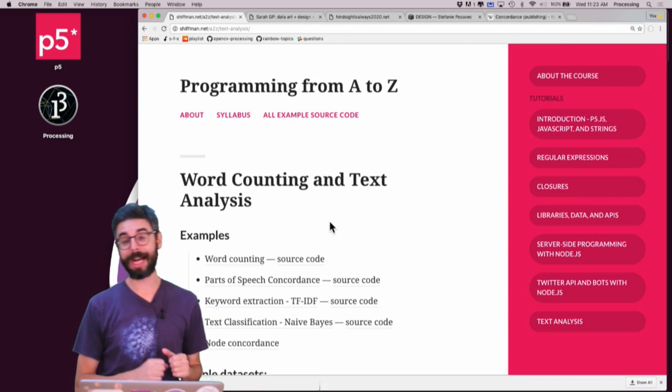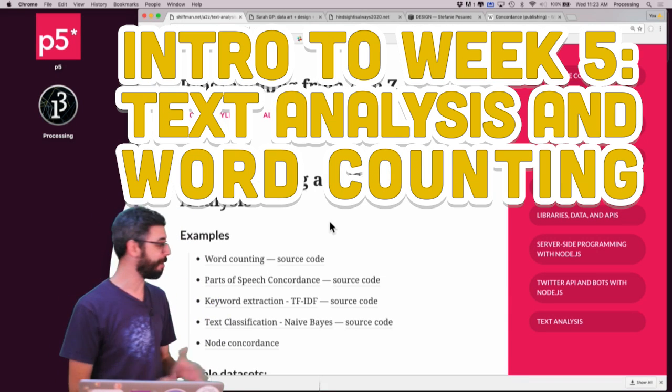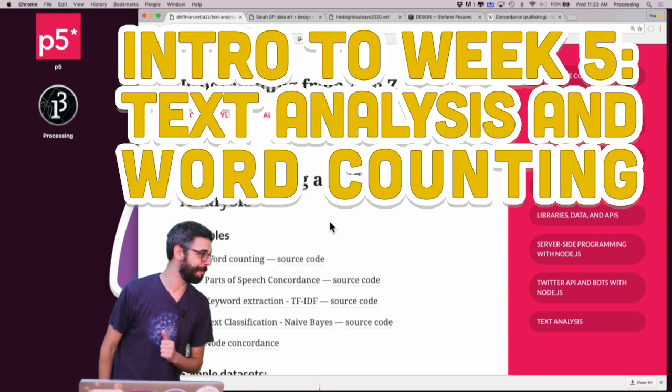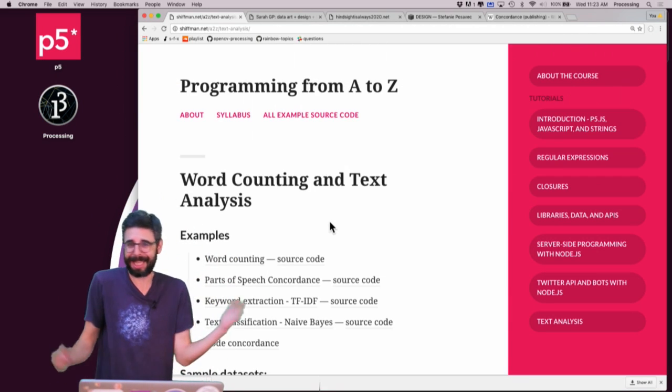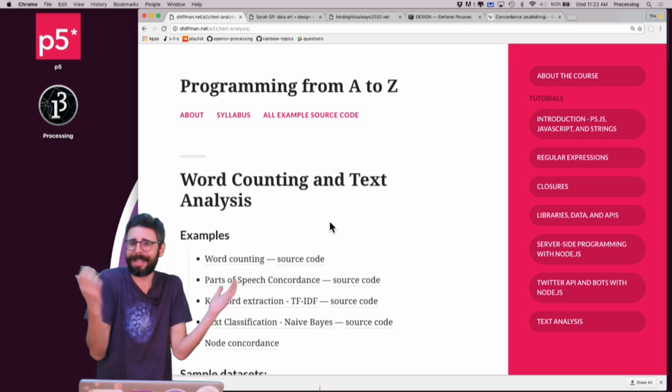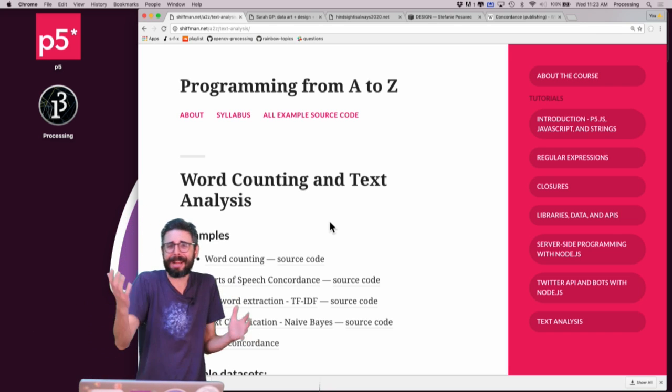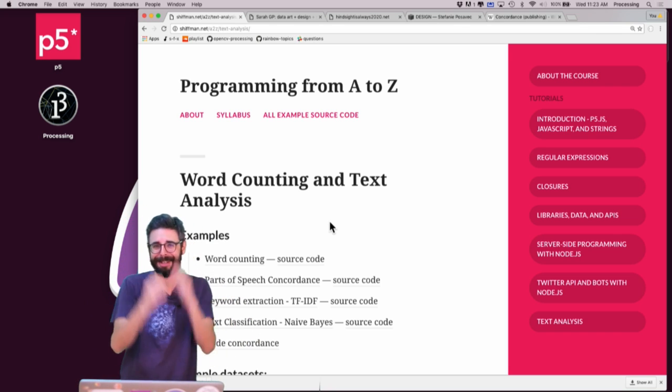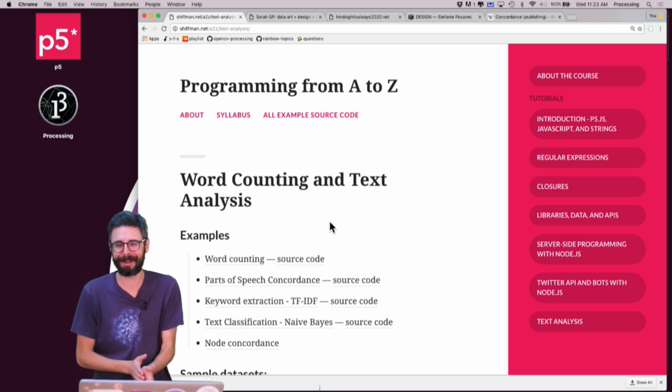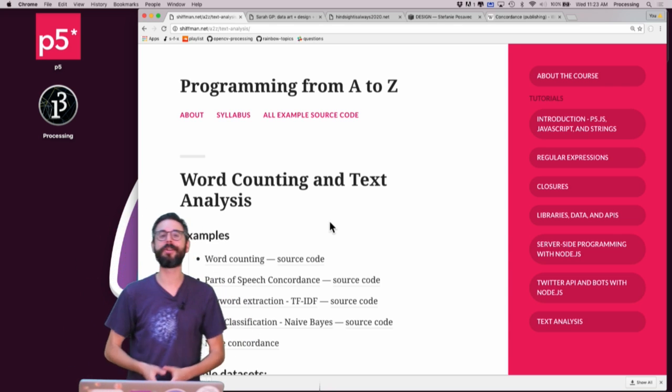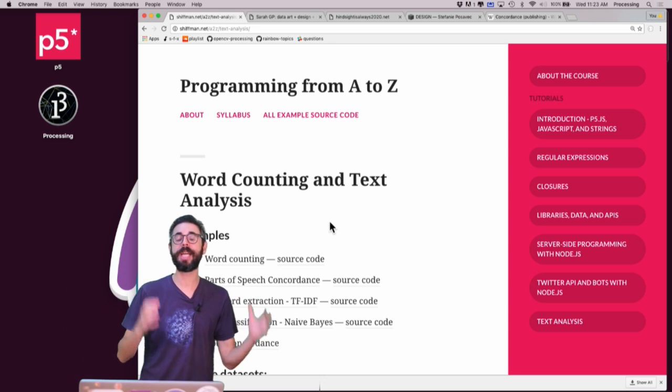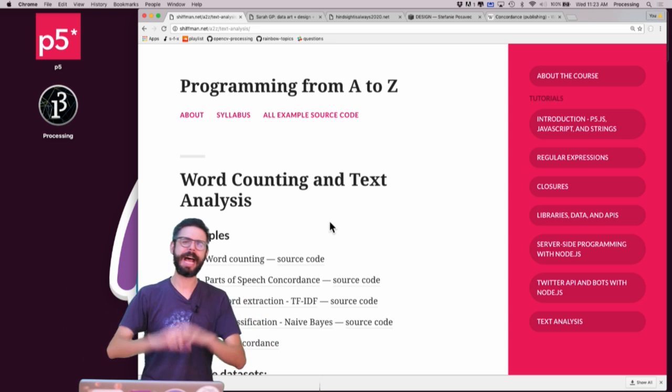Hello, welcome to session five of programming from A to Z, which is like a thing that I'm doing on the internet, on YouTube, some tutorials, topics around programming with text.